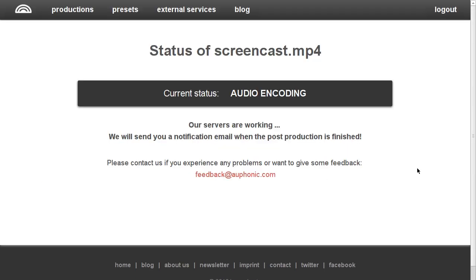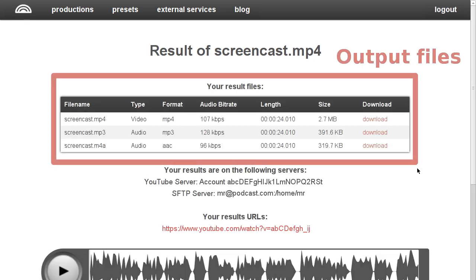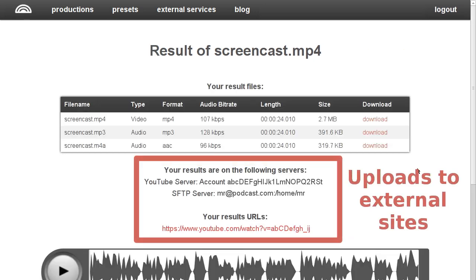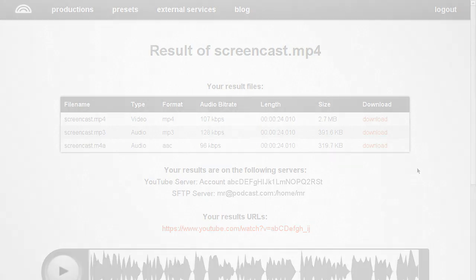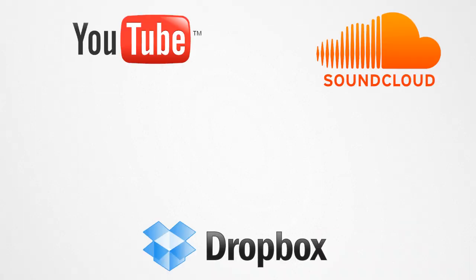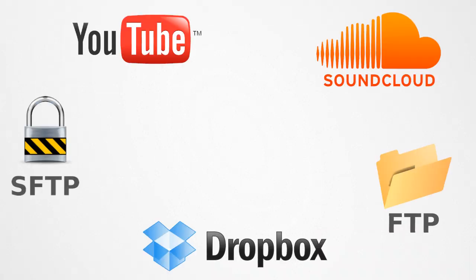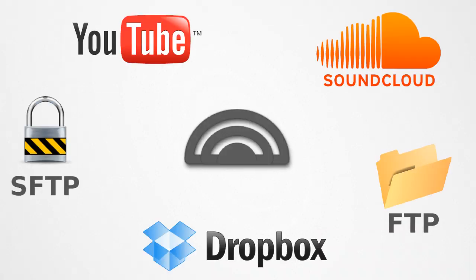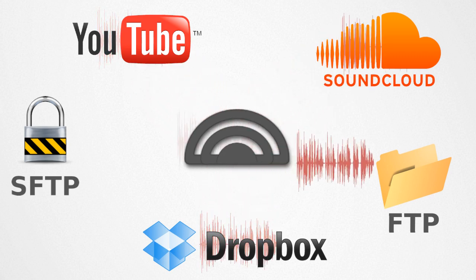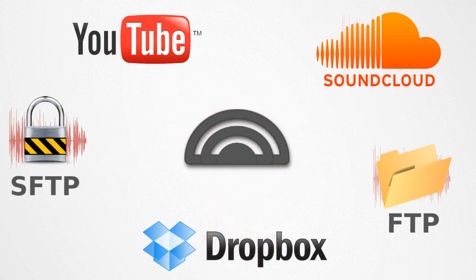The results can be picked up from the Auphonic website. Or you can add various external services to your account, including YouTube, Dropbox, SoundCloud and secure FTP, so Auphonic can upload your production to these sites in a single step.